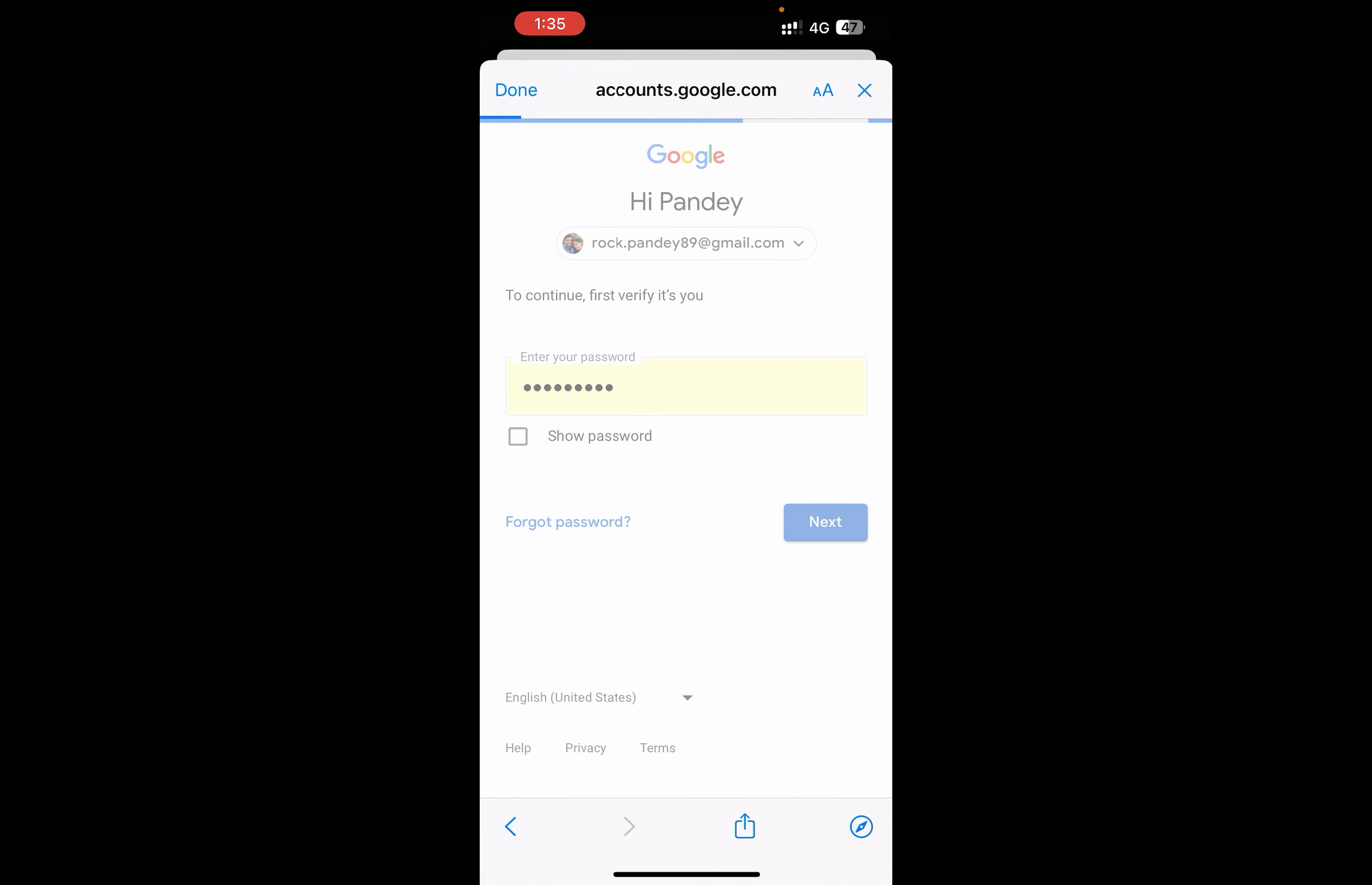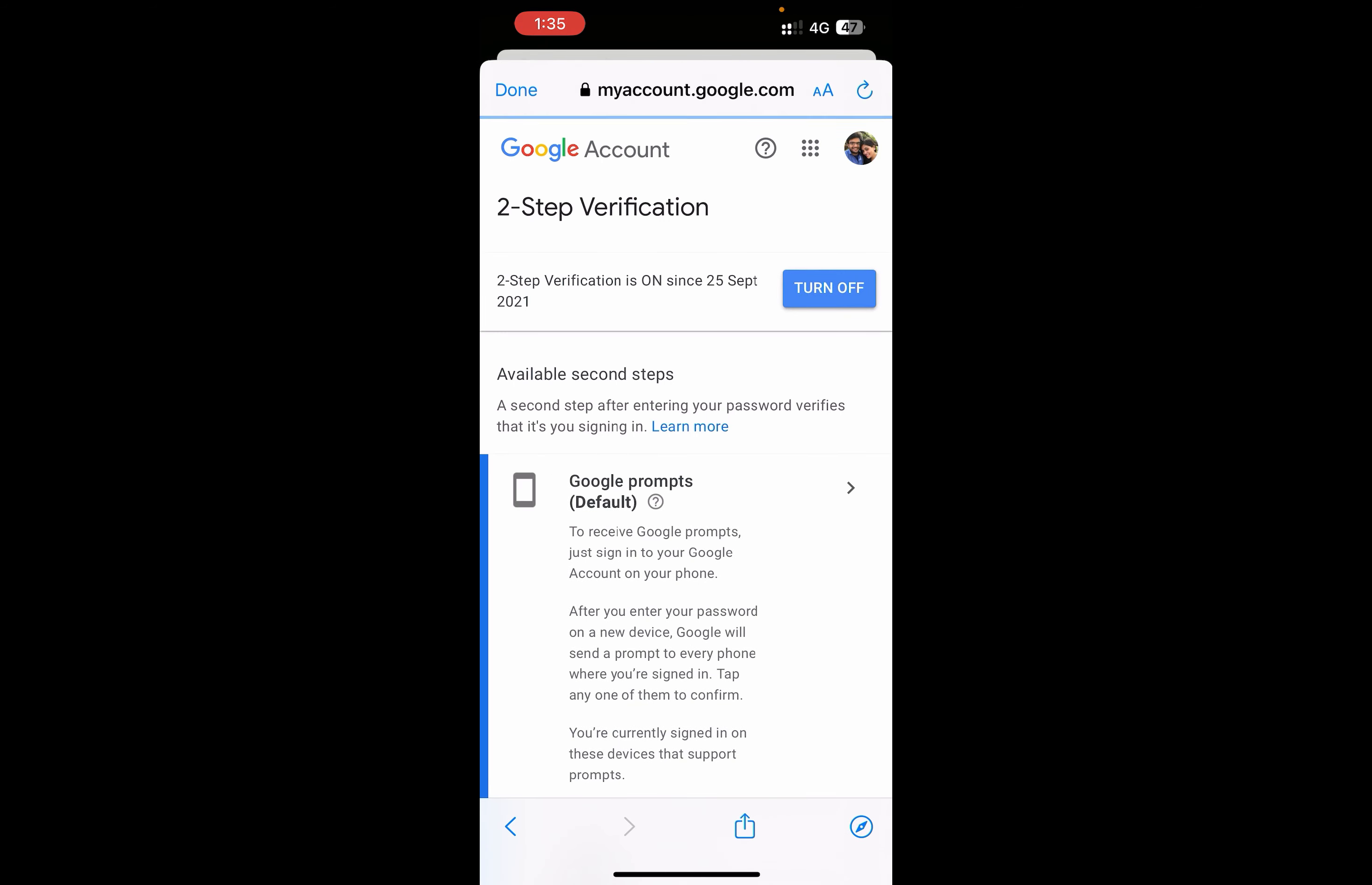At the top, you can see Turn Off. Click on Turn Off, confirm it, and then click Done at the top left corner.